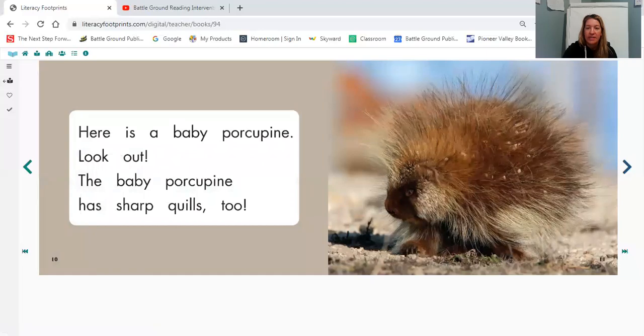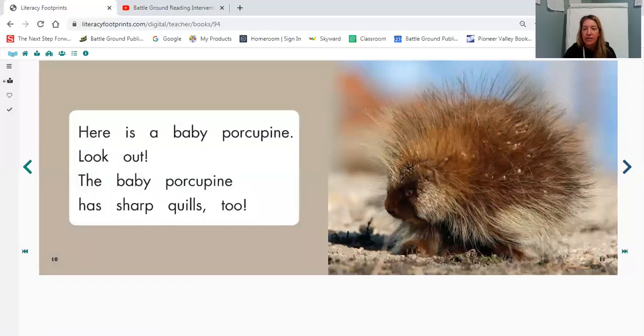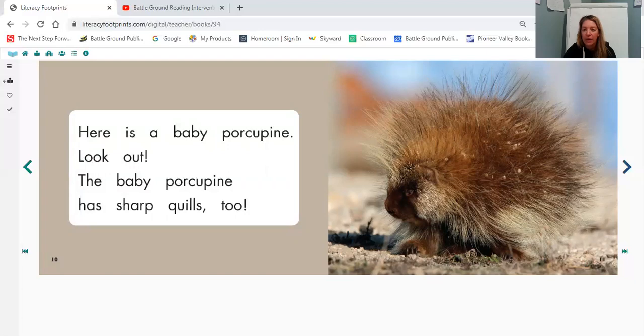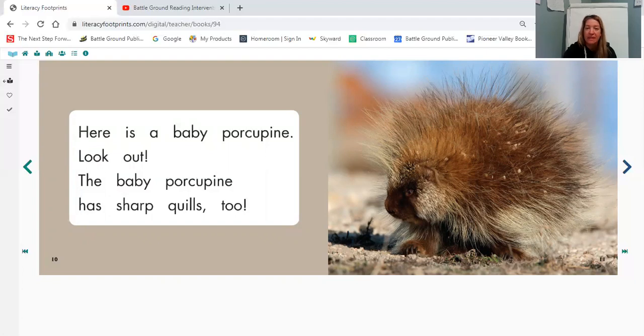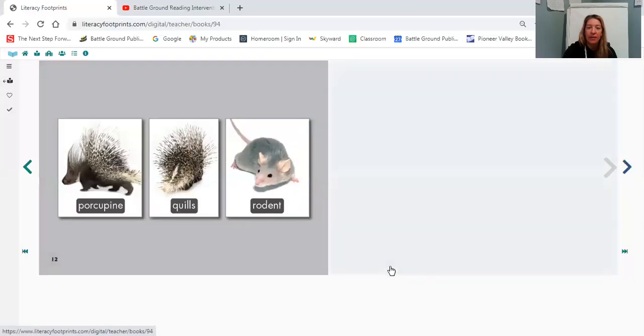Oh, this is a cute porcupine. I noticed there's something different about this porcupine. The quills look different and it's smaller. So I'm wondering if this is maybe a baby porcupine. Let's keep flipping. And then we're at the back of our book.